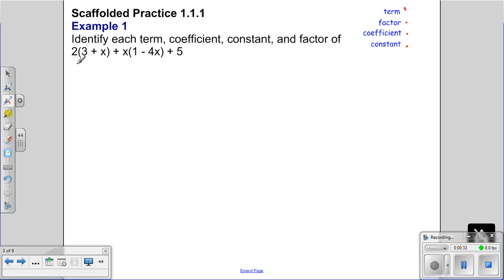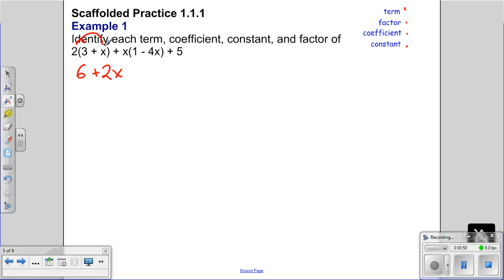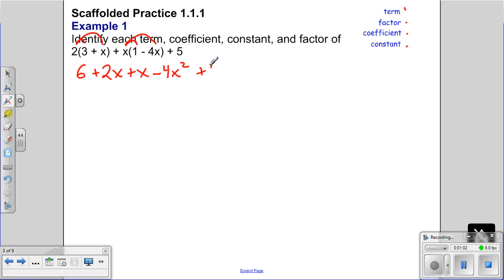Looking at this statement, notice we have parentheses with variables and numbers inside. The first thing I want to do is get rid of the parentheses by distributing. 2 times 3 is 6, 2 times x is 2x. Then x times 1, negative 4, and x times x is x squared — we have to make sure we handle that as well.